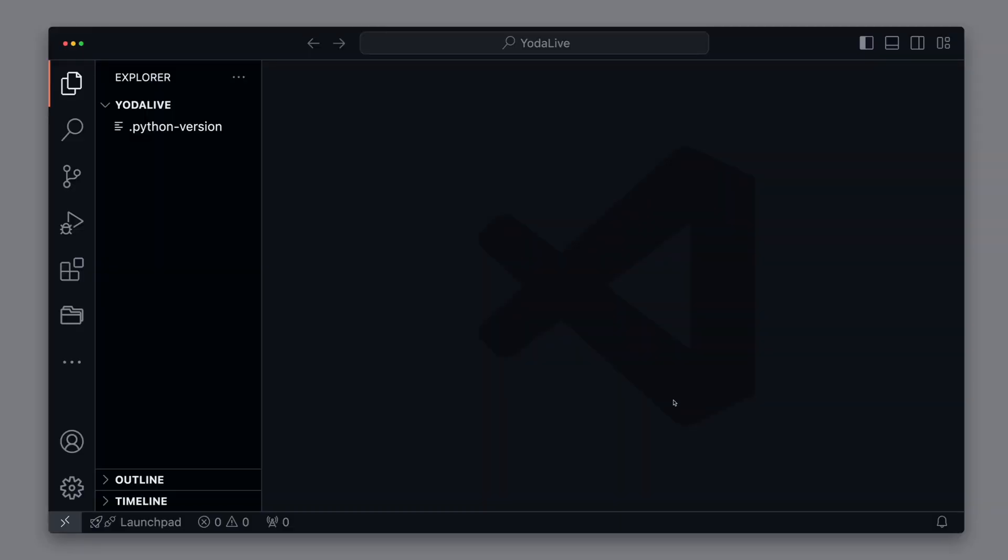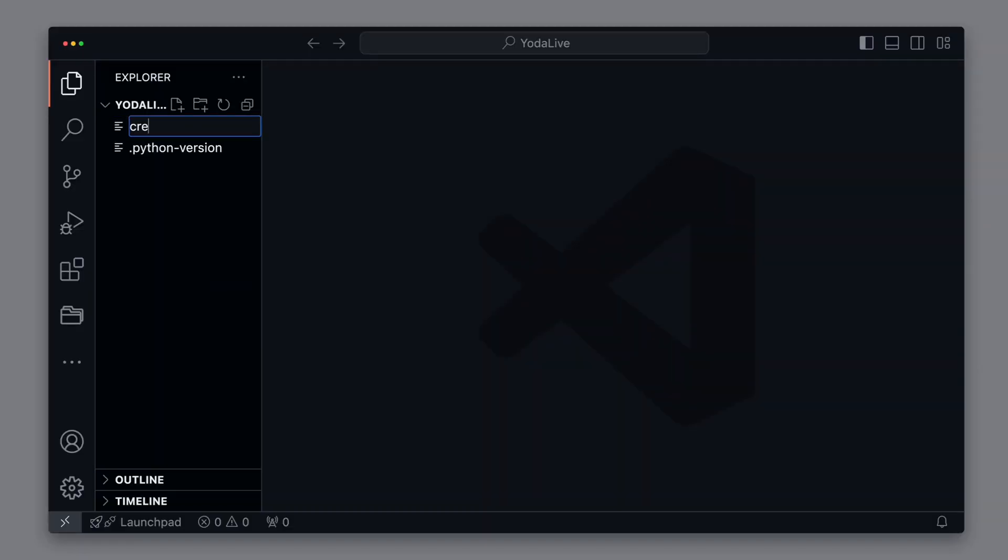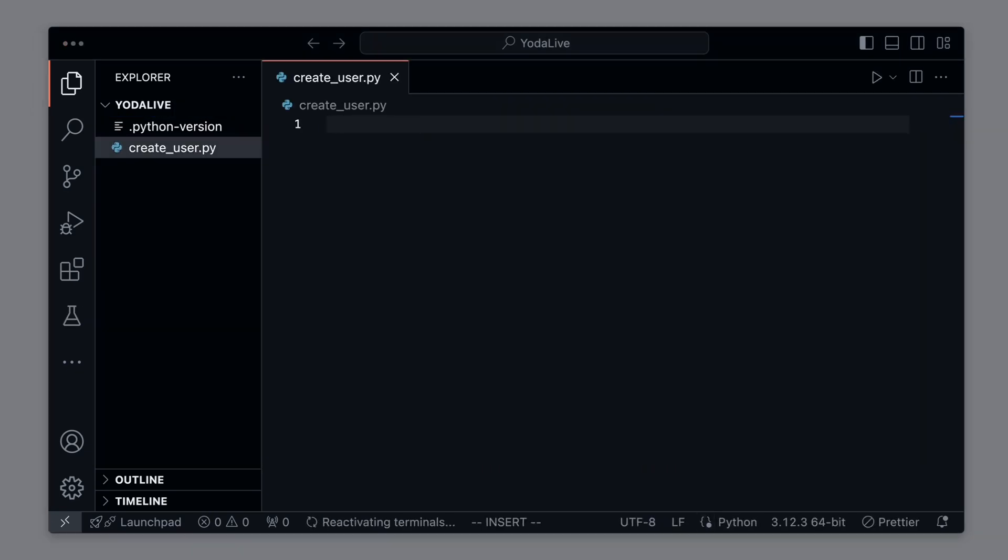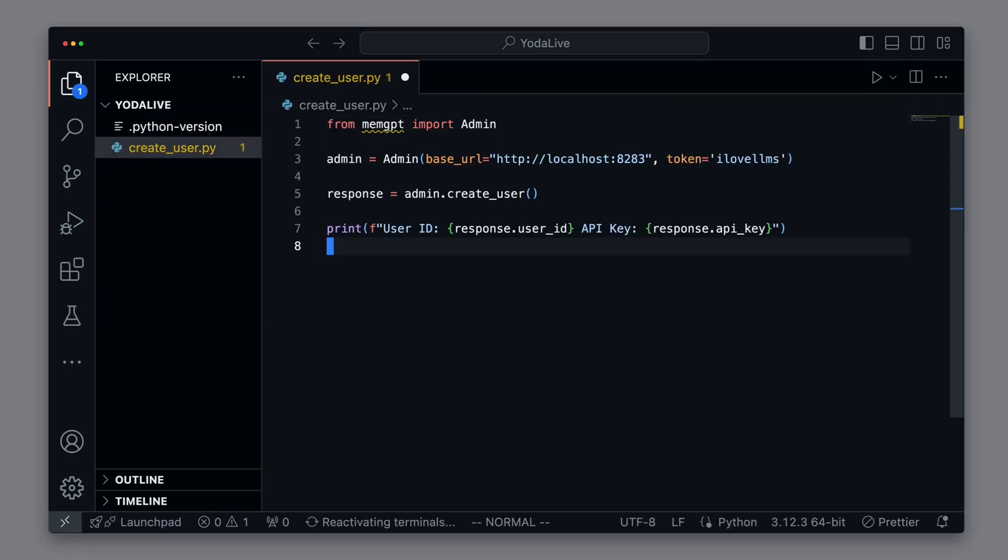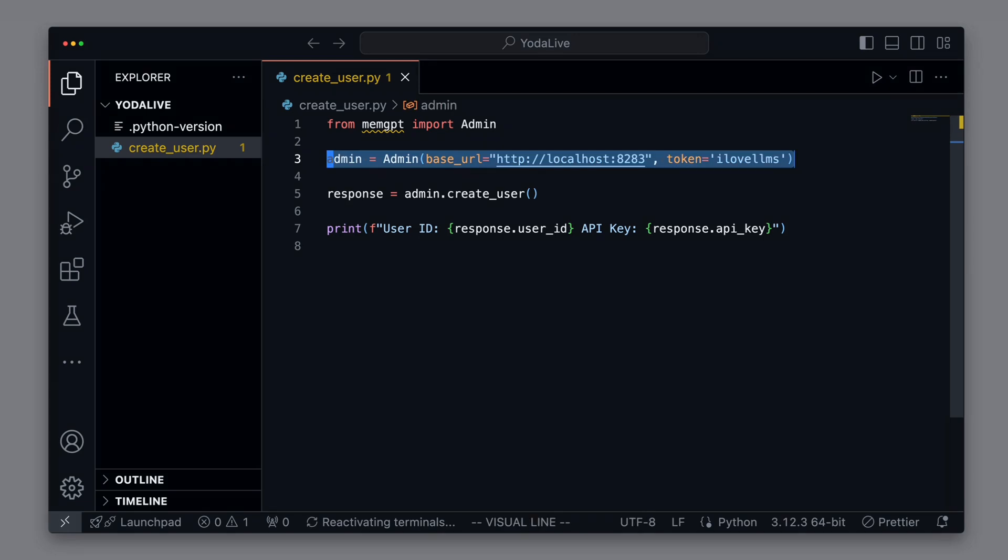Our goal is to create a MemGPT server and client. The first thing we use for this is a MemGPT user. For this, we create a new Python file named createUserPi. Let's paste the prepared code for this. In the code, we use an admin user to connect with the server and create a new user. For this, we need to set the base URL and a token for authentication.